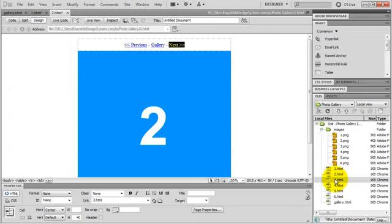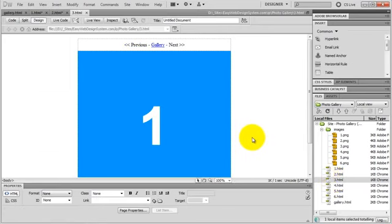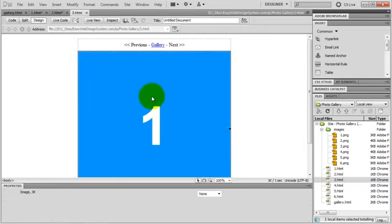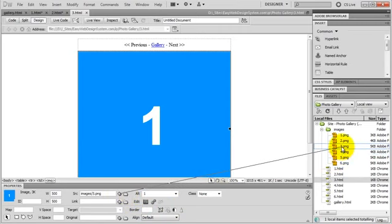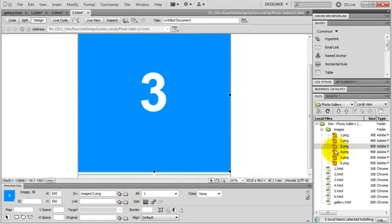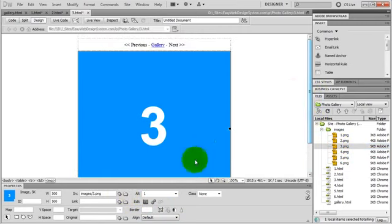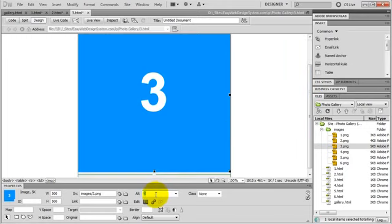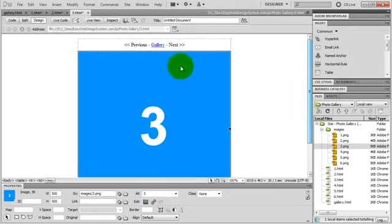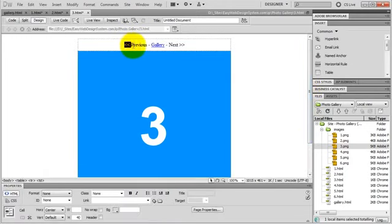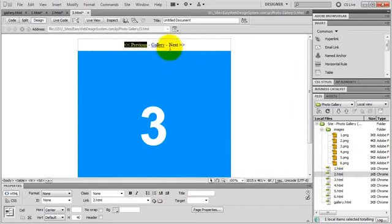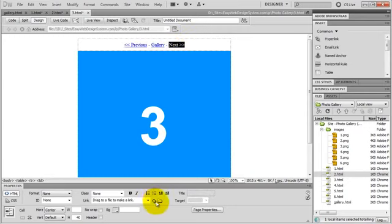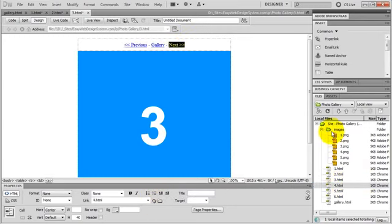I open up page 3. And I switch the image. Image 3. The alternate text will be 3. And I link previous to the previous page, which is page 2, and next to the next one, page 4.